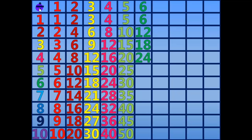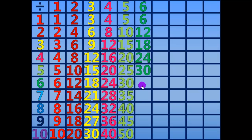24 divided by 6 equals 4. 30 divided by 6 equals 5.